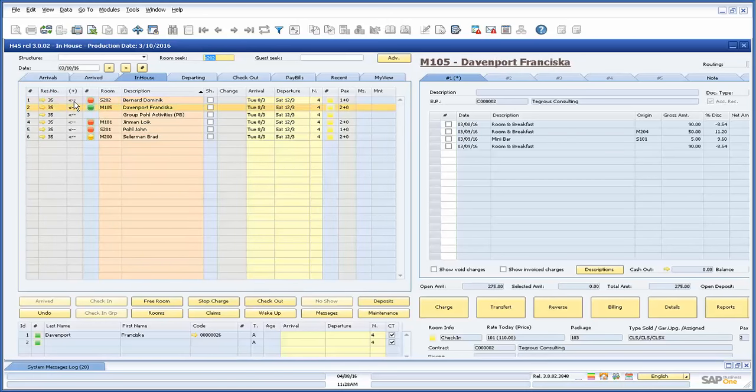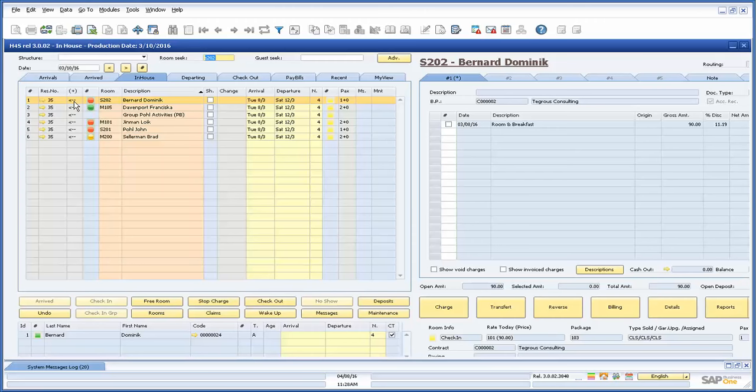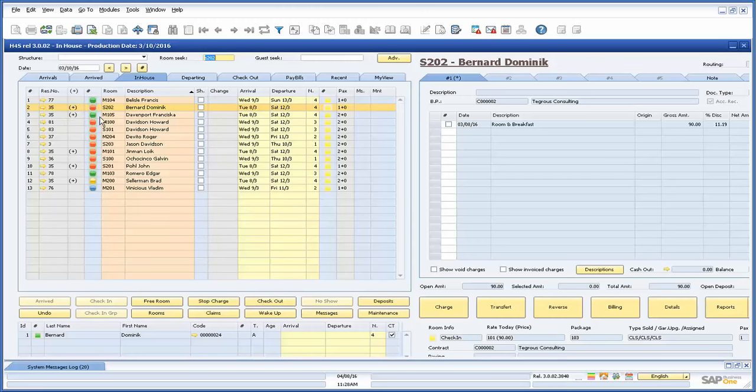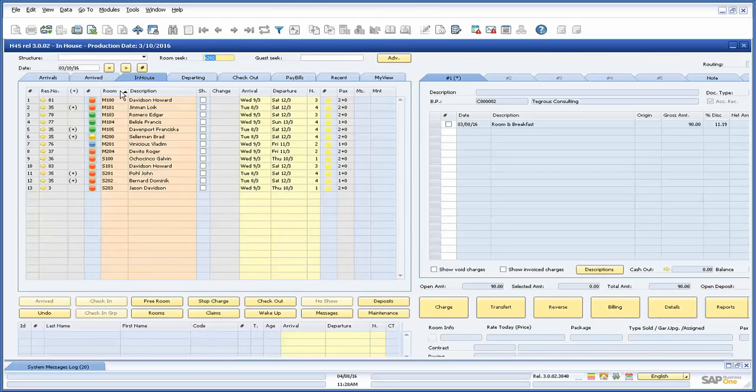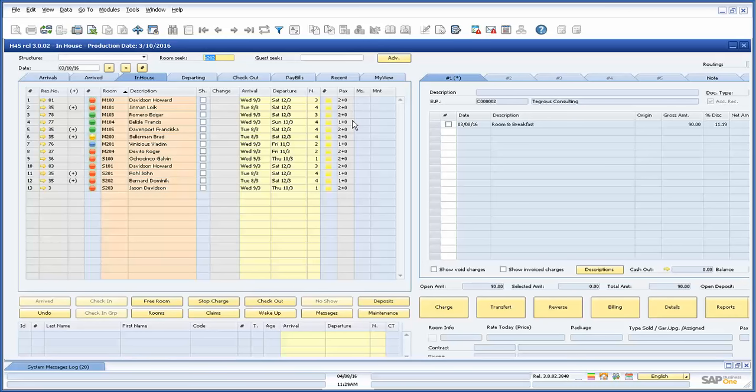The room and description columns allow us to sort the rooms by number or description. And in the remaining columns we can see the arrival and departure dates, number of nights staying, and amount of people in the room separated by adults and children.